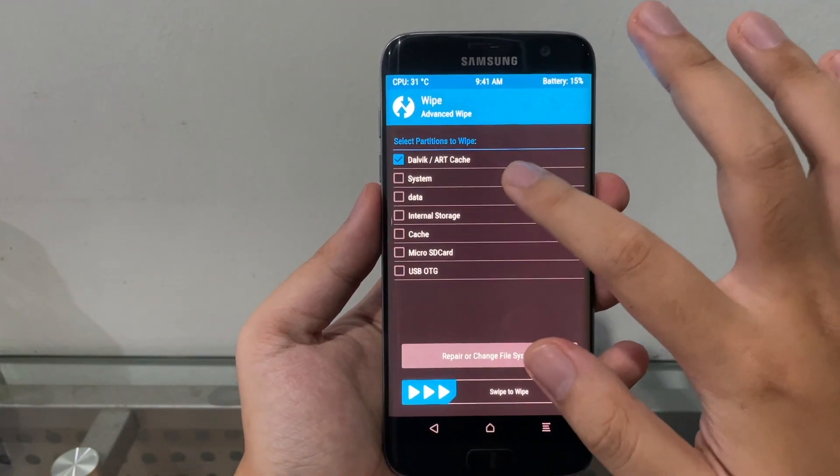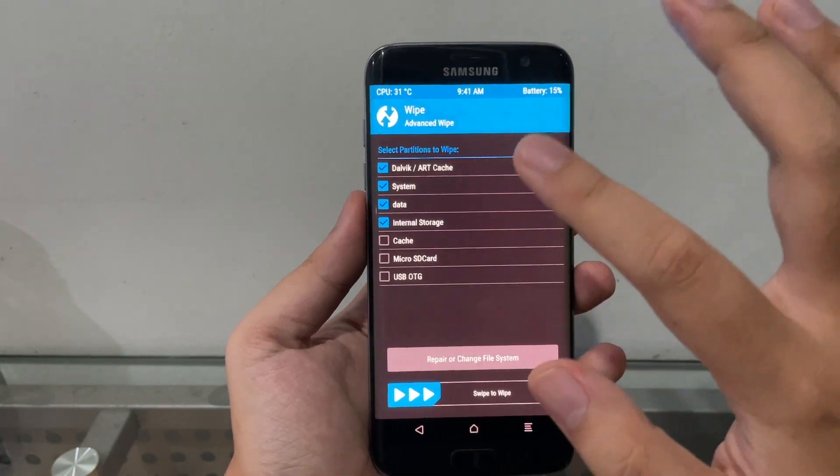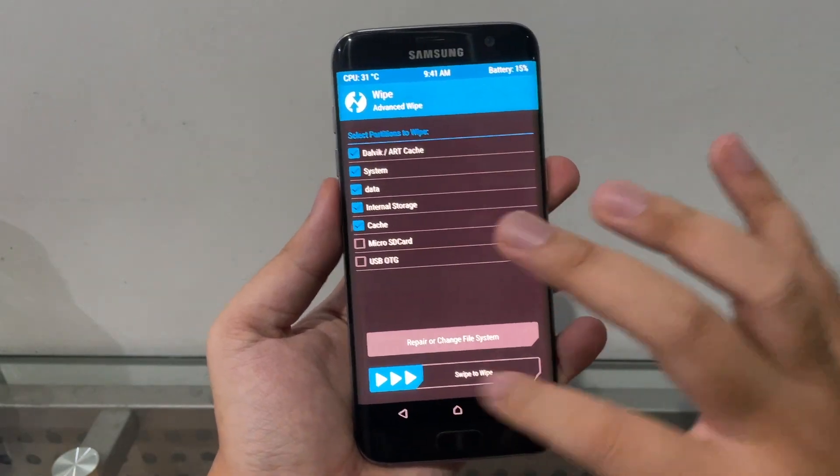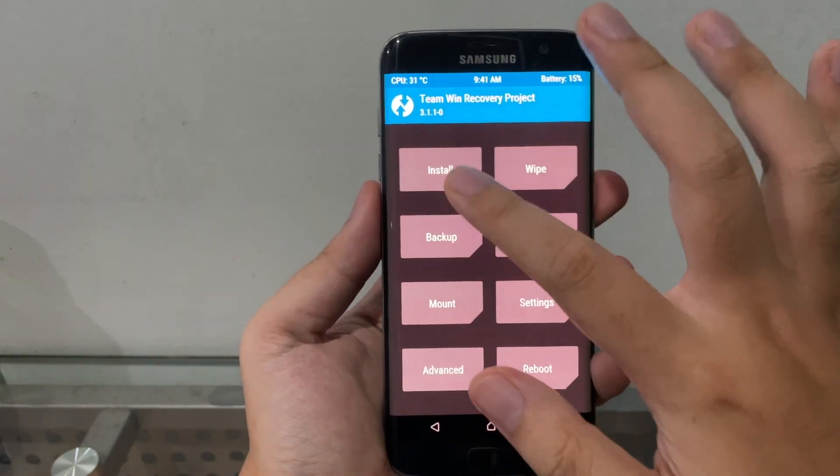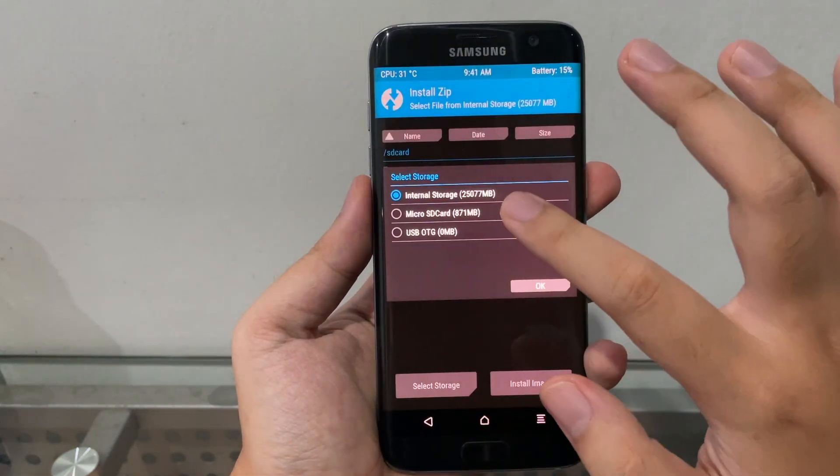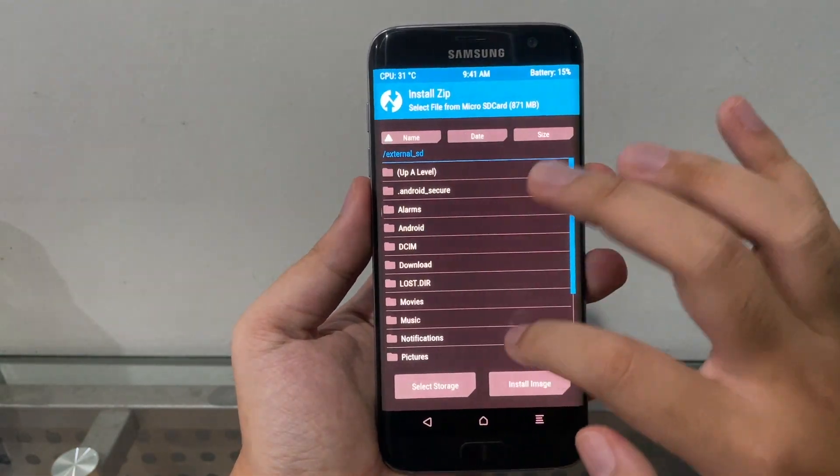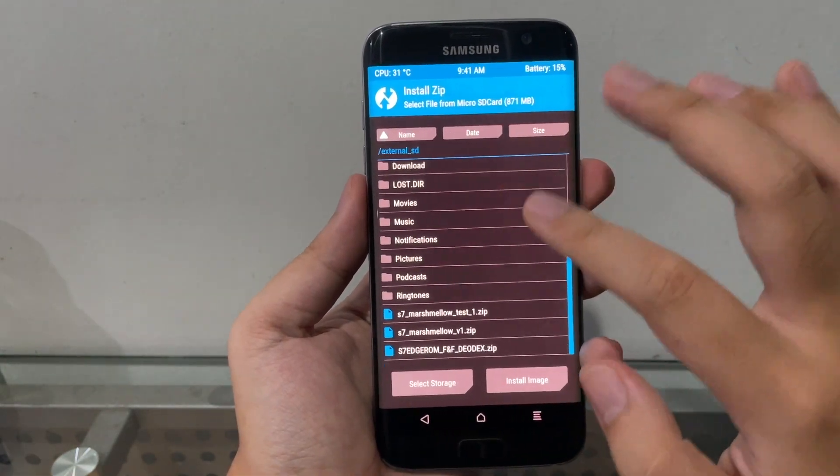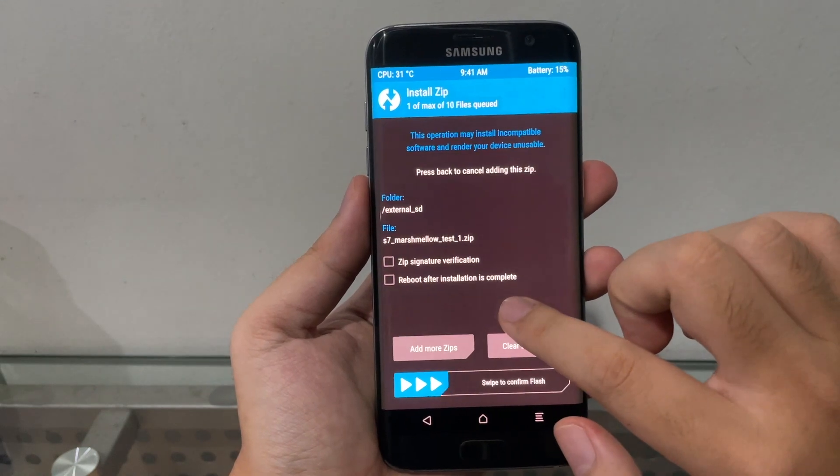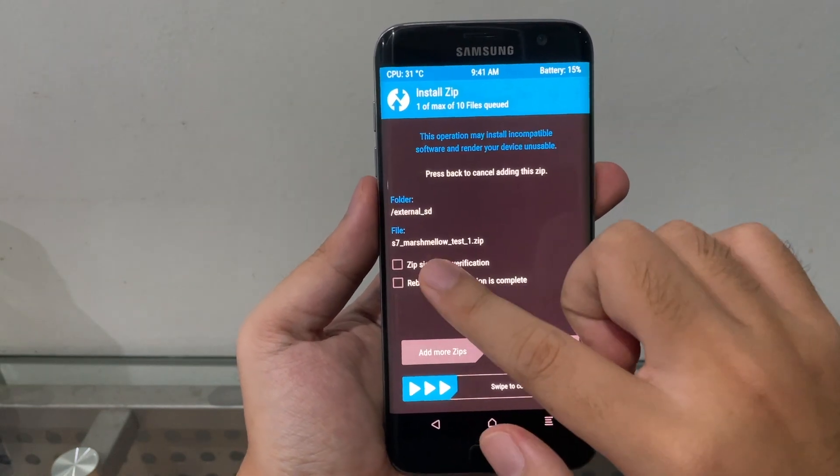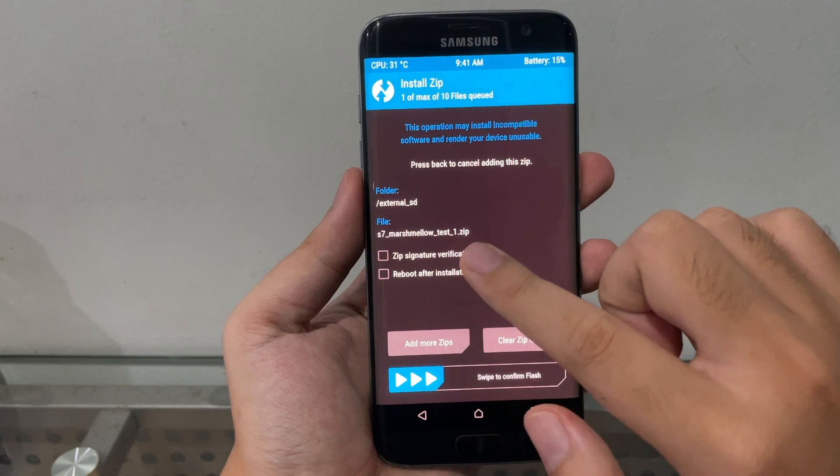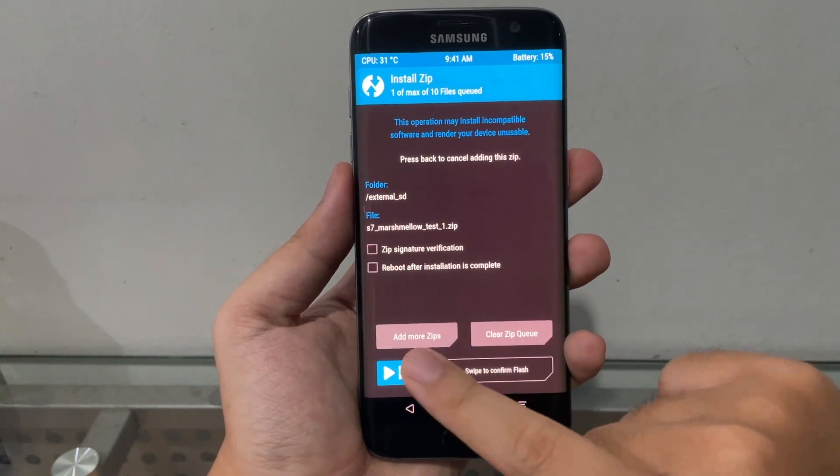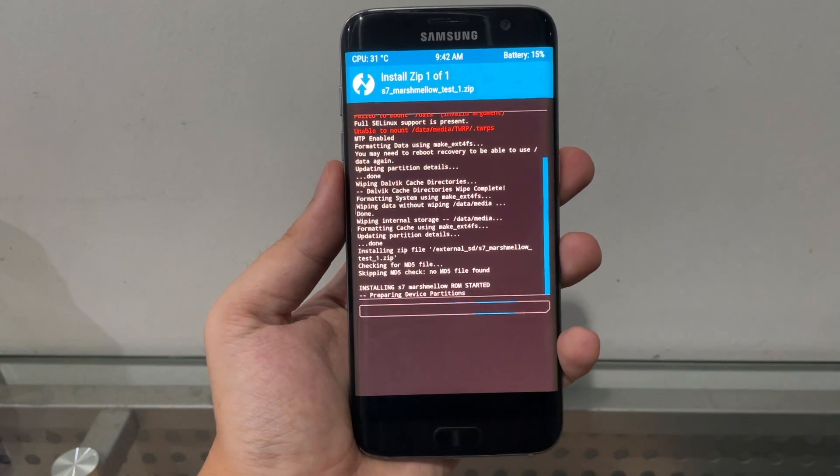Advanced Wipe: Dalvik, System, Data, Internal Storage. We're gonna wipe them all. In cache, swipe to wipe. Hit Home, Install, Select Storage, Micro SD Card, which is what I put my ROM on. This is the one that I used: S7 Marshmallow Test One. Let's see, can we do this? Swipe to confirm flash.